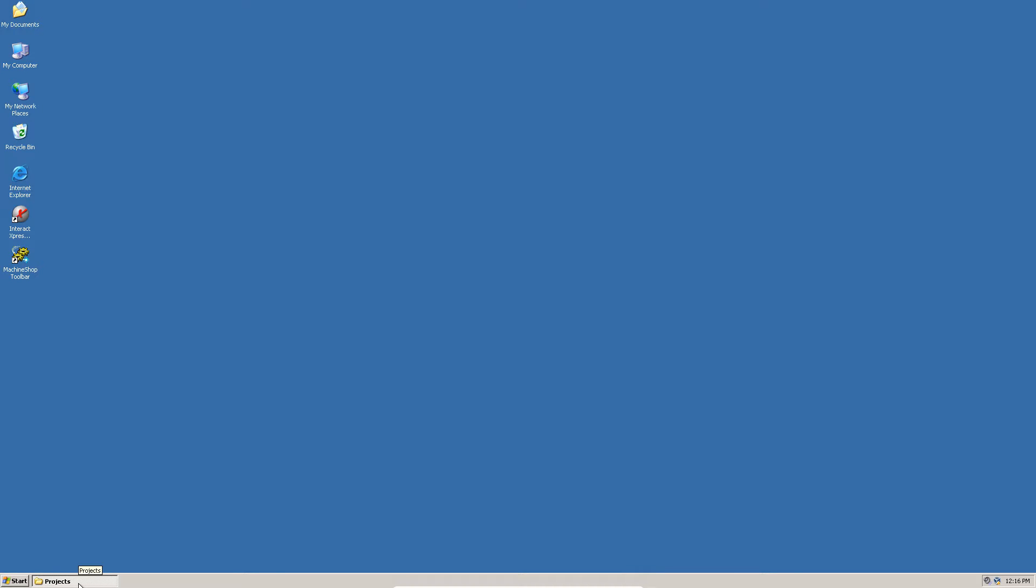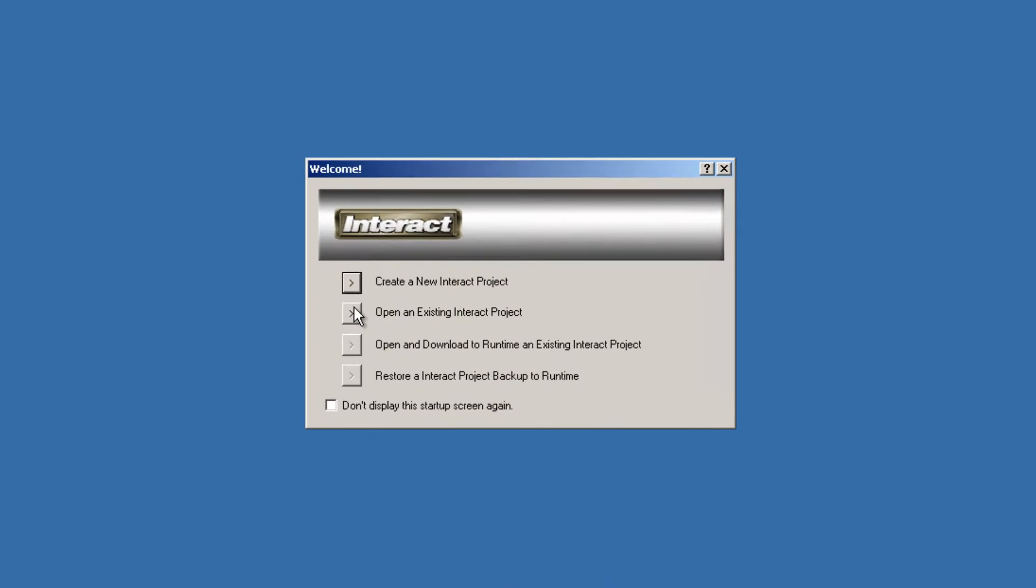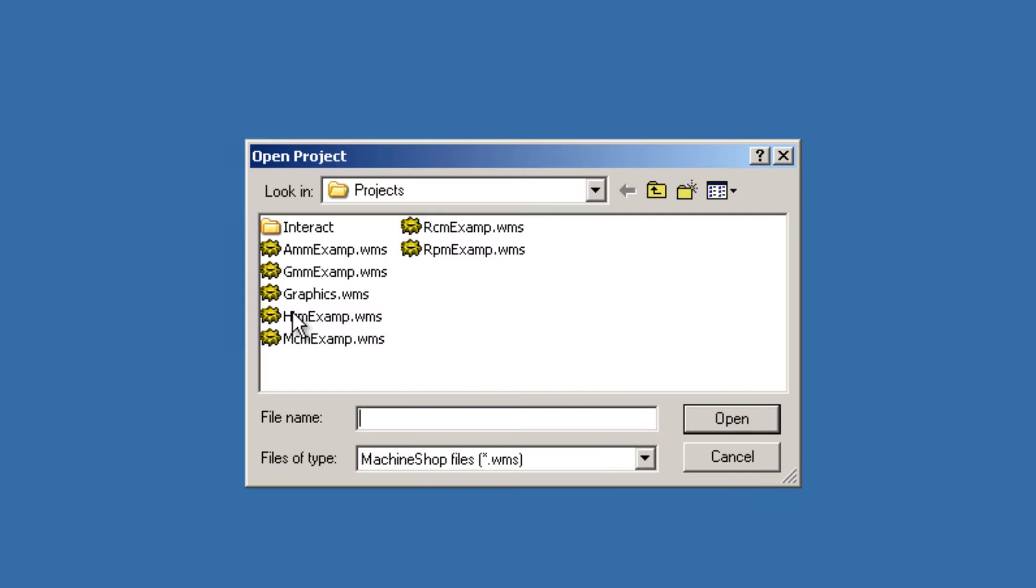Backing up a Machine Shop or Interact Project. Launch Machine Shop Toolbar. Open an existing project.